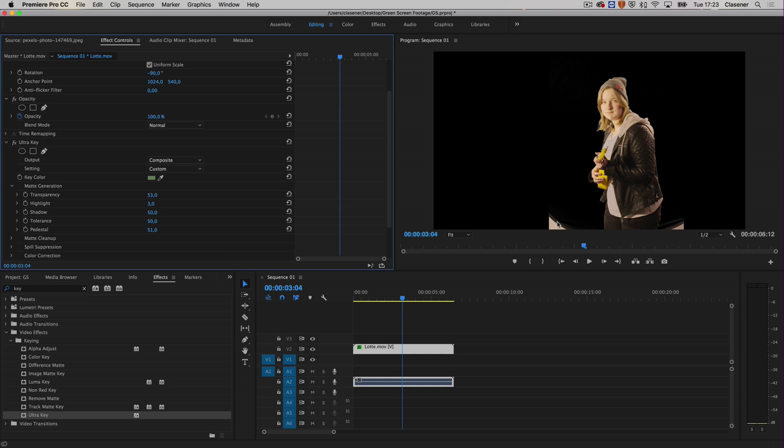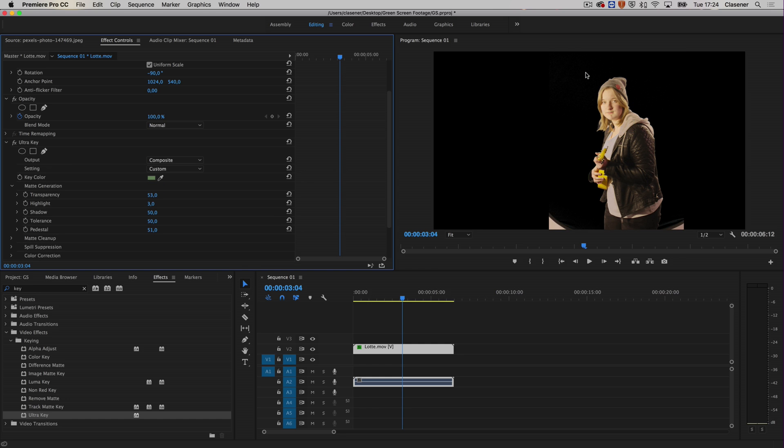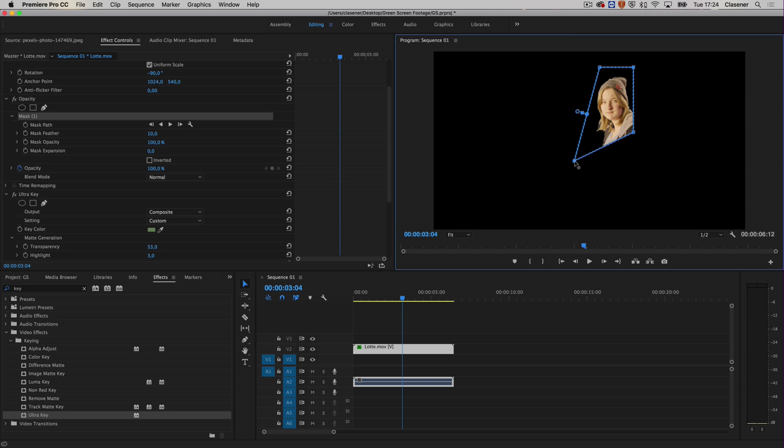That's the thing that we do with our mask. It's tempting to choose these masks underneath the Ultra Key, but that will give a wrong result. When I make a mask, it will show the area around it again, so this doesn't work. What you need to do is make a mask for the opacity. When I now make a rectangle, it will do the trick. Everything outside of the rectangle is transparent, and the green screen footage has been made transparent because of the Ultra Key.